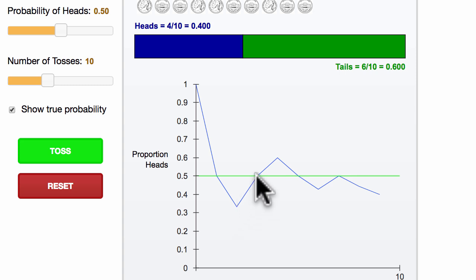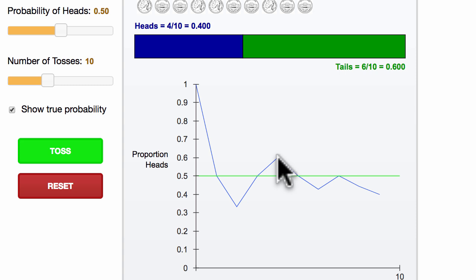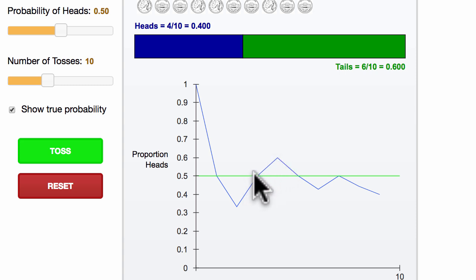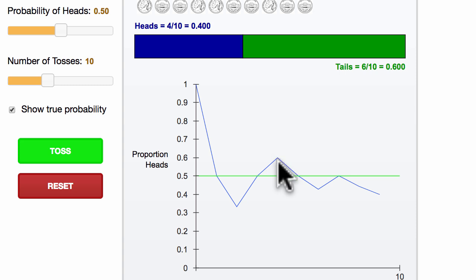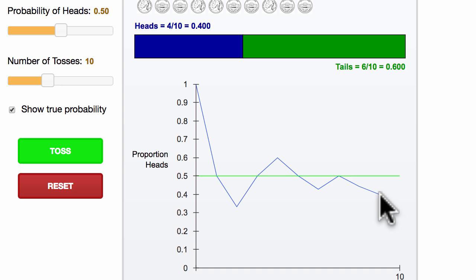Now by the fourth flip, we got a heads again, getting us back to 50th percentile. Now at the fifth flip, it looks like we got another heads, and so now we have three out of five, or 60% being heads. And so the general takeaway here is when you have one, two, three, four, five, or six experiments, it's completely plausible that your experimental proportion, your experimental probability diverges from the real probability. And this even continues all the way until we get to our ninth or 10th tosses.